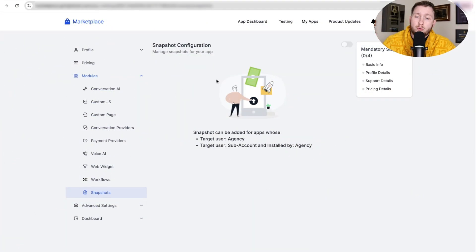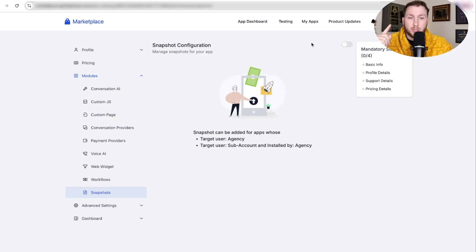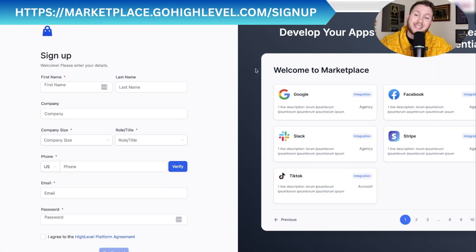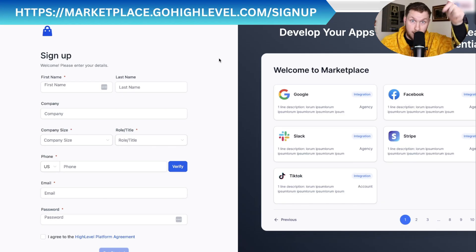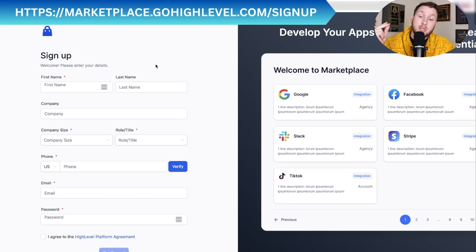So you're probably wondering how to get set up right now. You're going to go to marketplace.gohighlevel.com/signup — that's the URL. You'll be brought to a page where you fill out your first name, last name, company, company size, and role title.